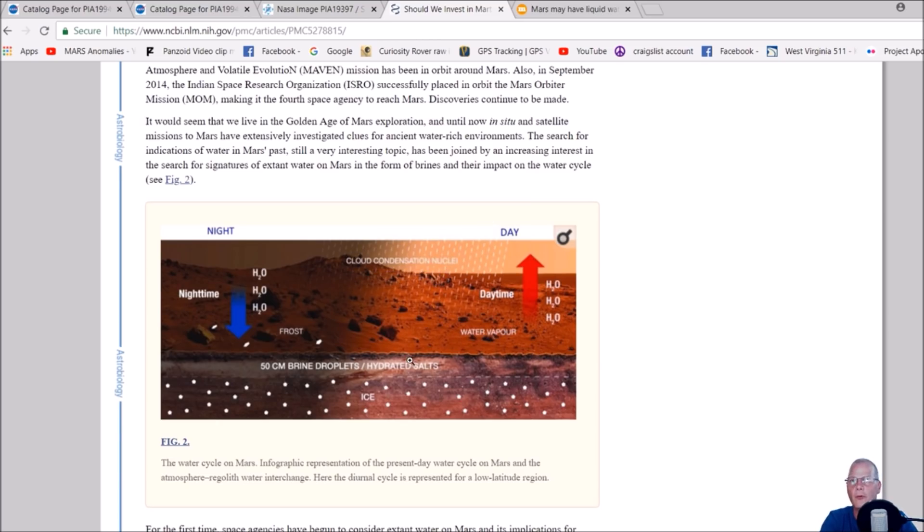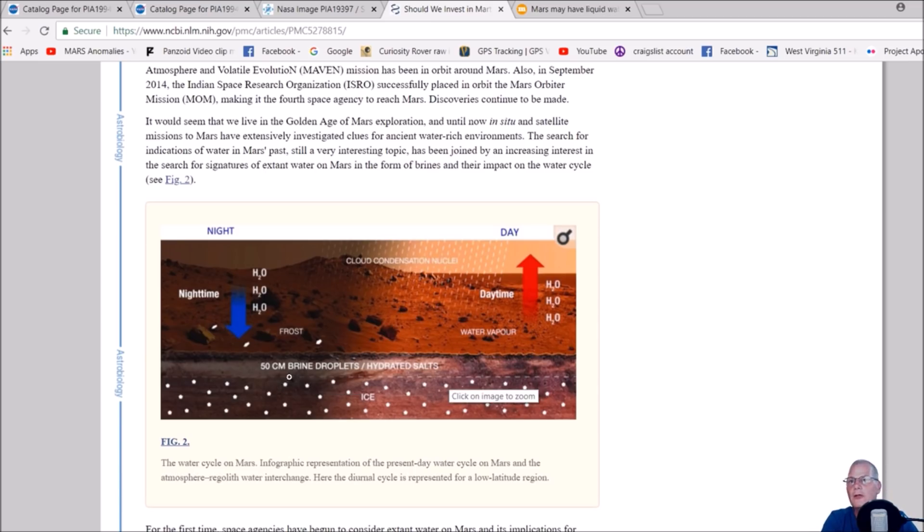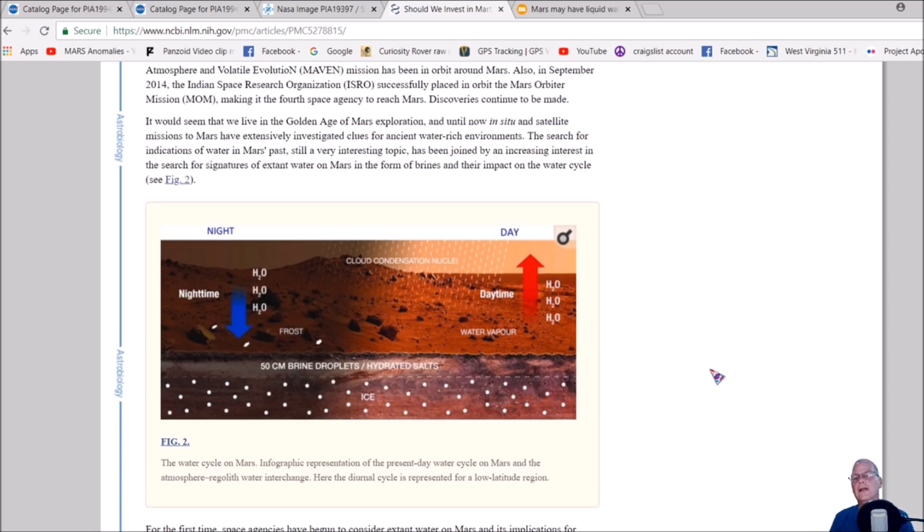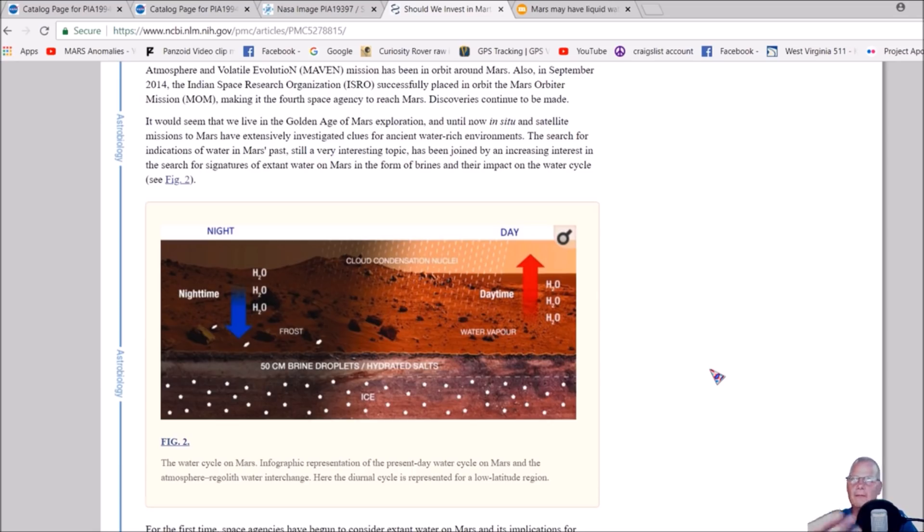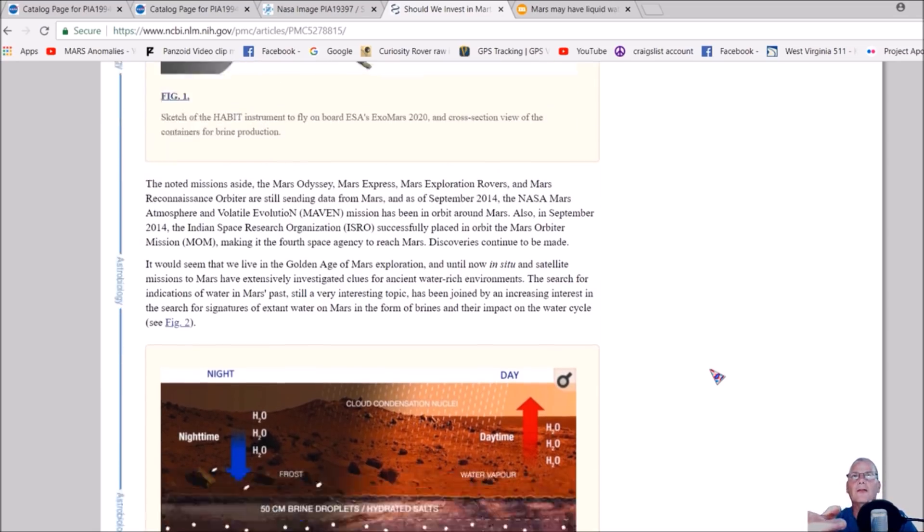You have the H2O evaporated forms clouds, cloud condensation nuclei, falls back to the ground, and then you've got right here at the bottom 50 centimeter brine droplets or hydrated salts. So it does have a water cycle and they were saying this in 2015, and I've been saying this all along too.